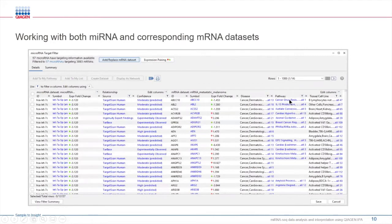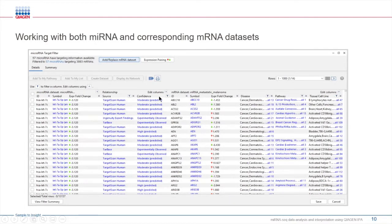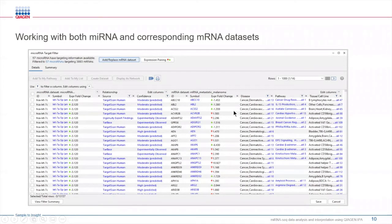Many of you mentioned in the registration that in addition to working with a microRNA dataset, you also have mRNA data. With the microRNA target filter, you can take advantage of mRNA data coming from your experiments to refine this target list. Here, you are comparing both microRNA and mRNA datasets and identifying targets coming from your mRNA data.